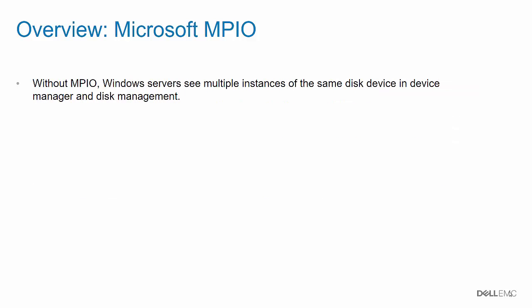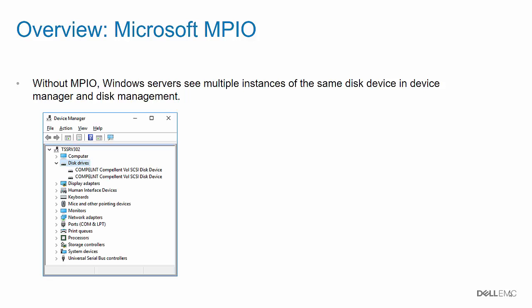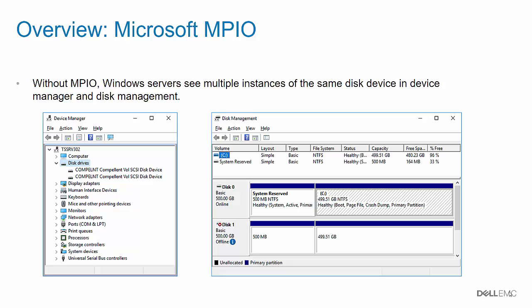Without MPIO, Windows servers see multiple instances of the same disk device in Device Manager and in Disk Management. Notice that in the red rectangles that two devices are shown, even though only one SE Series volume is mapped to the server.